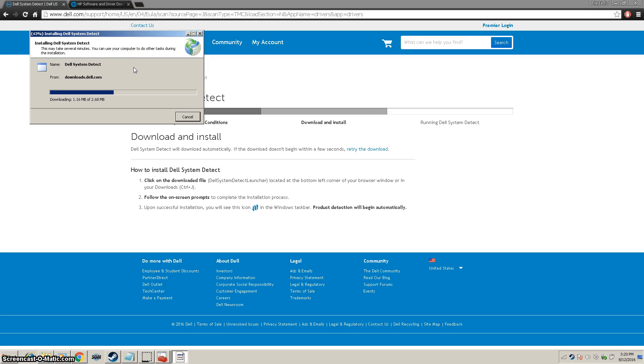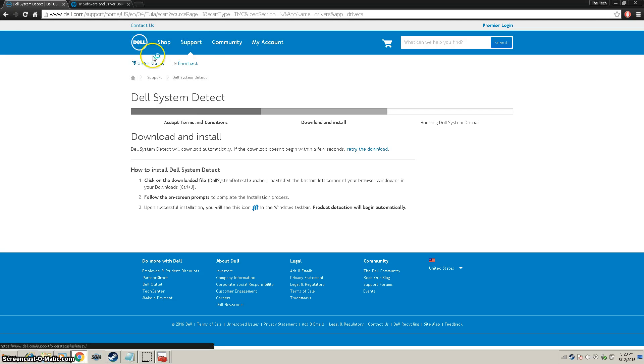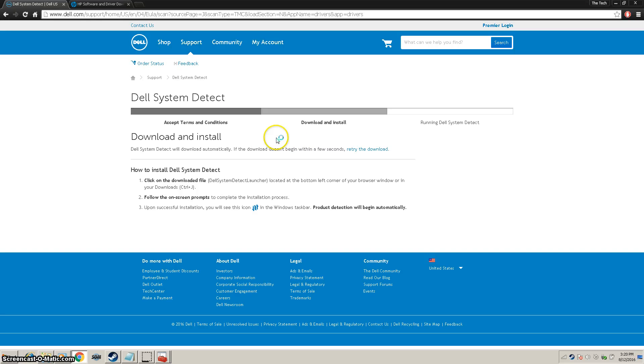Let that install. And then what we're going to do after that is just go and download the driver. We don't have to specifically do that again, it will do that for you. Let this load for a second.